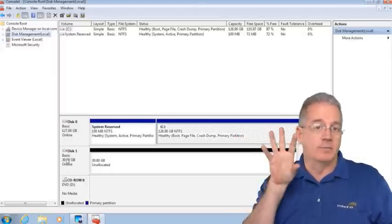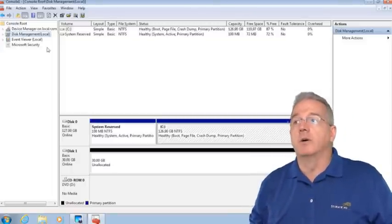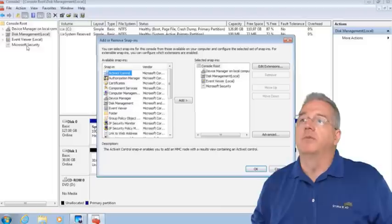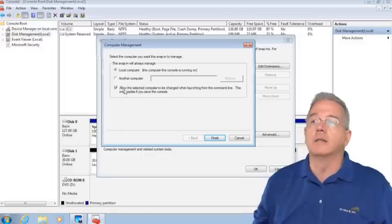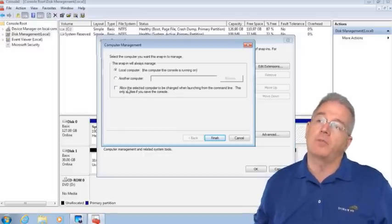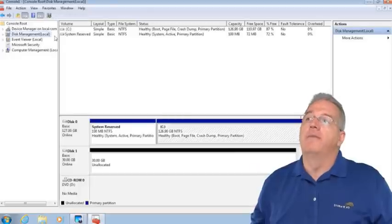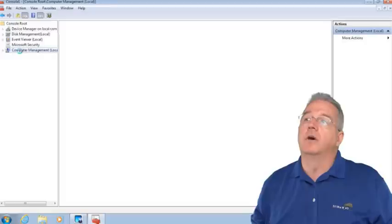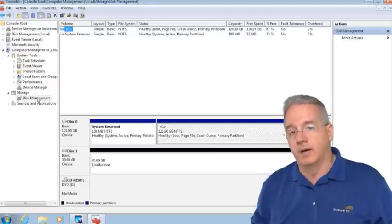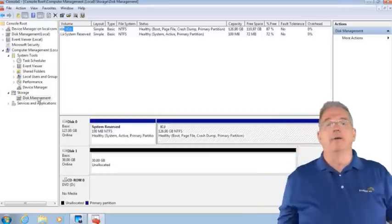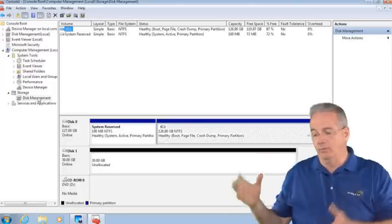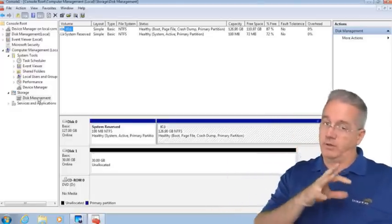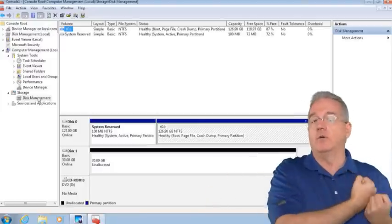This is disk management, a disk management snap-in. I also had Device Manager but I want Computer Management instead. I can say local computer or another computer. If I go into Computer Management, you'll notice inside I have the Disk Management MMC as well.